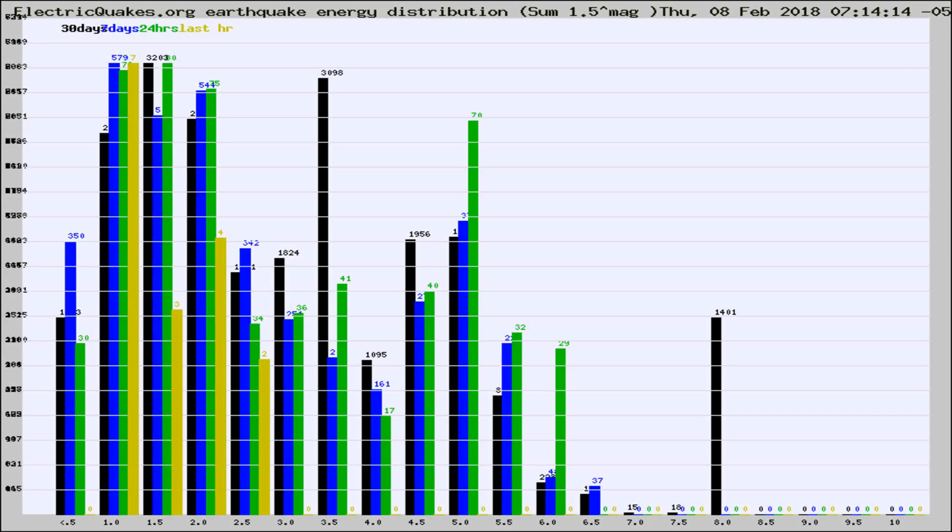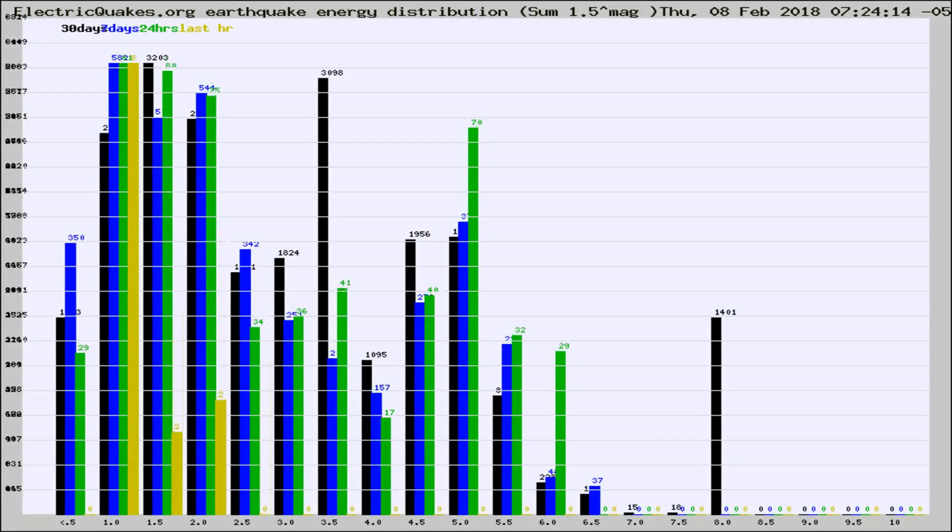Now you're looking at earthquake energy distribution by magnitude. This is worldwide, and you're seeing them changing as they did every 10 minutes within the last hour.